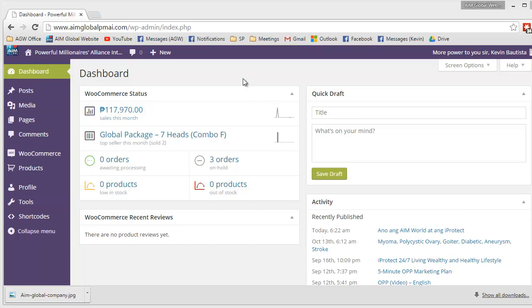So again, this is the dashboard. You can go here by entering your username and password in the back end. That's the link we've given to your back end.